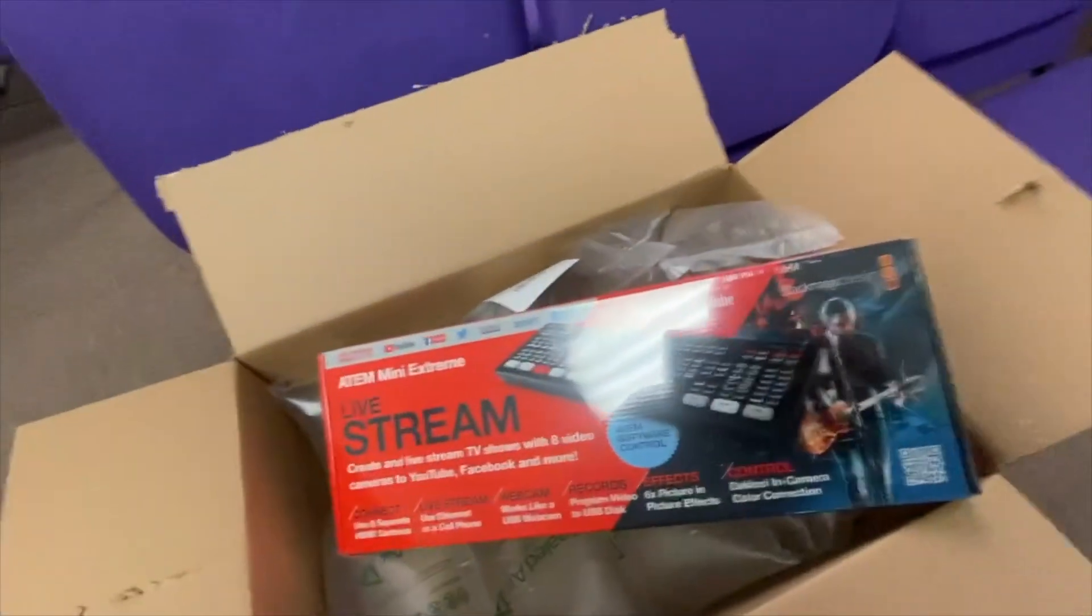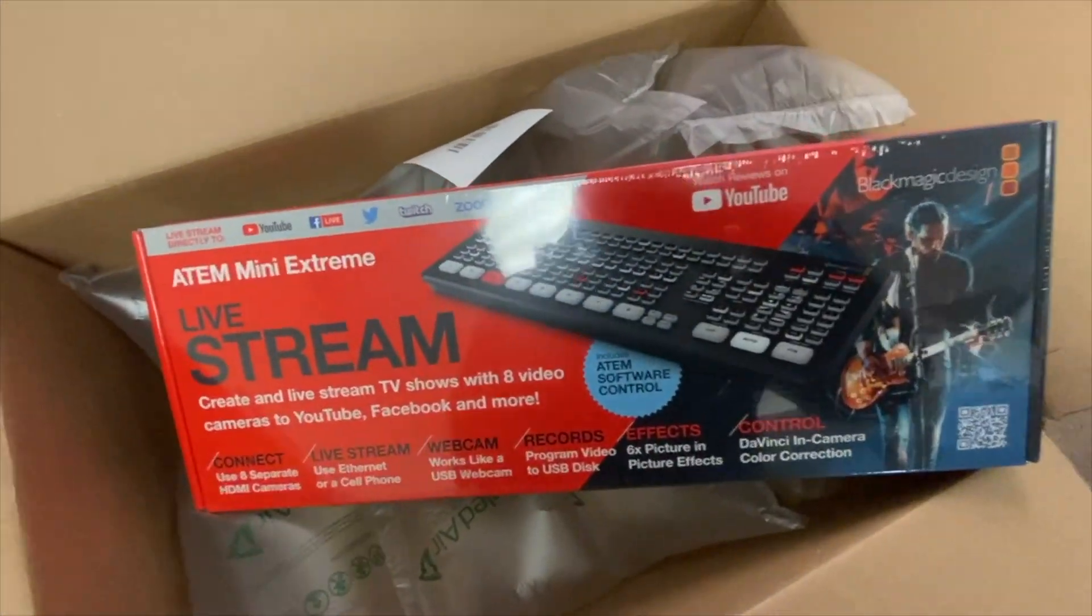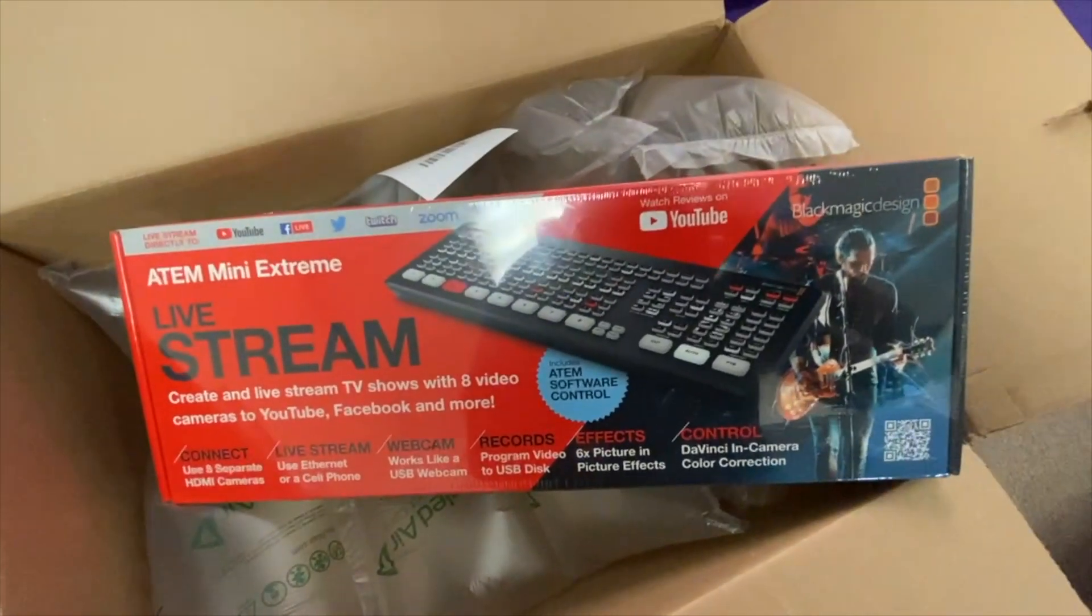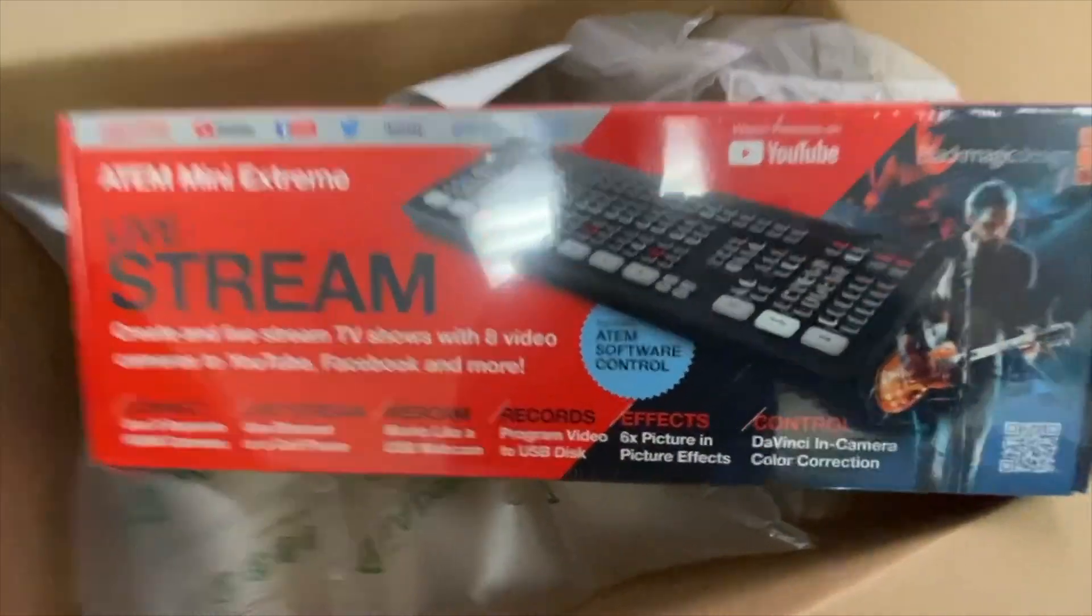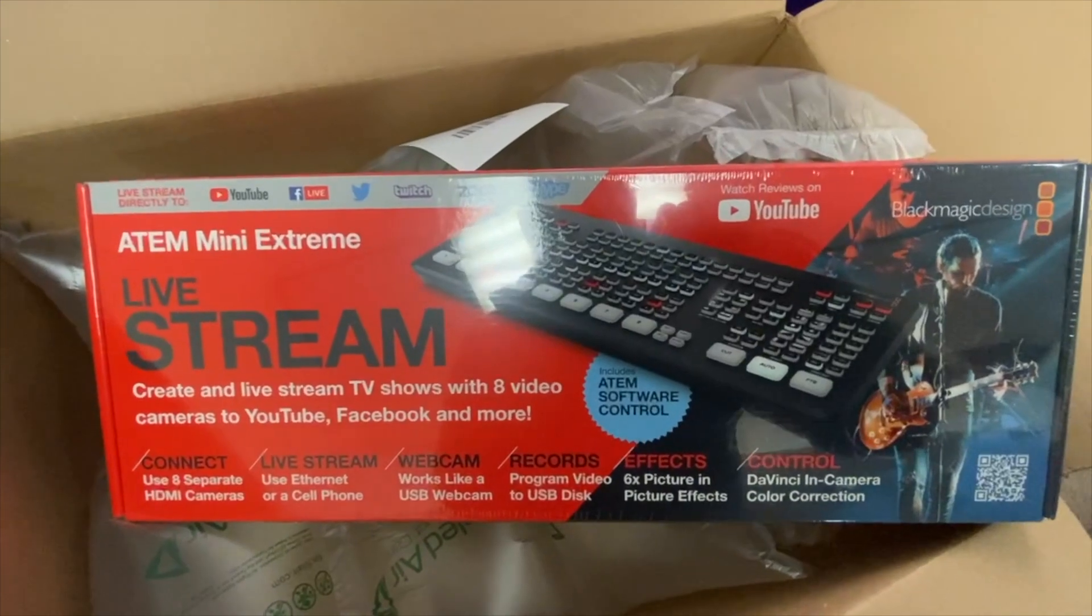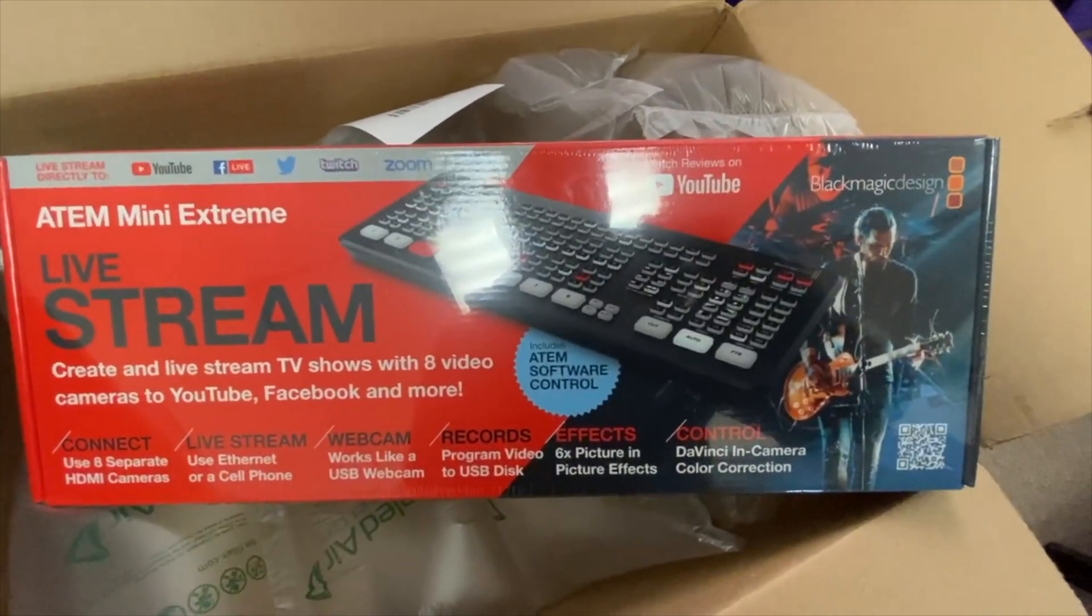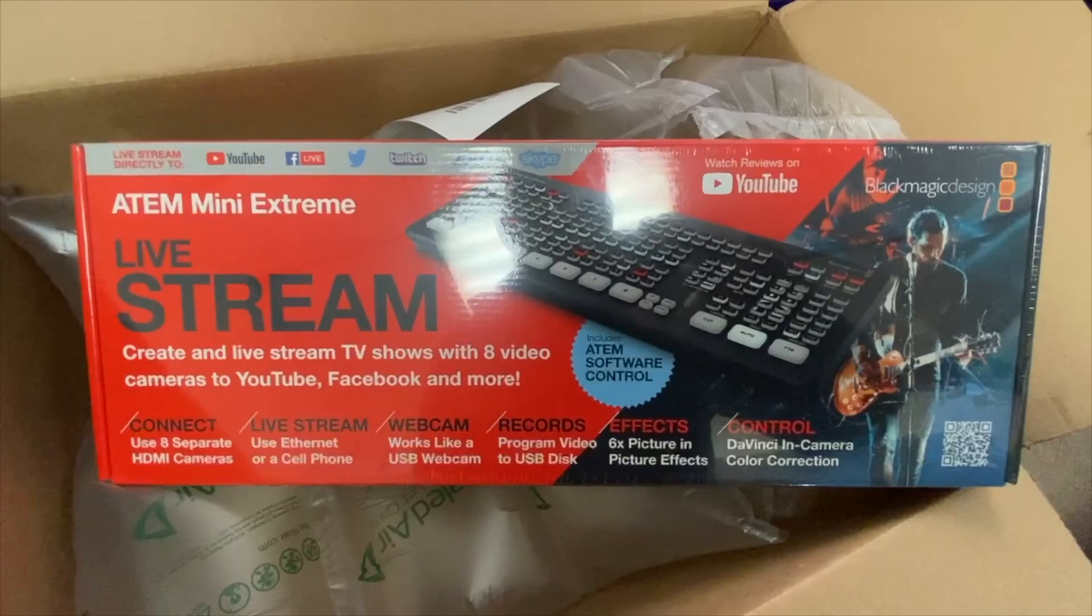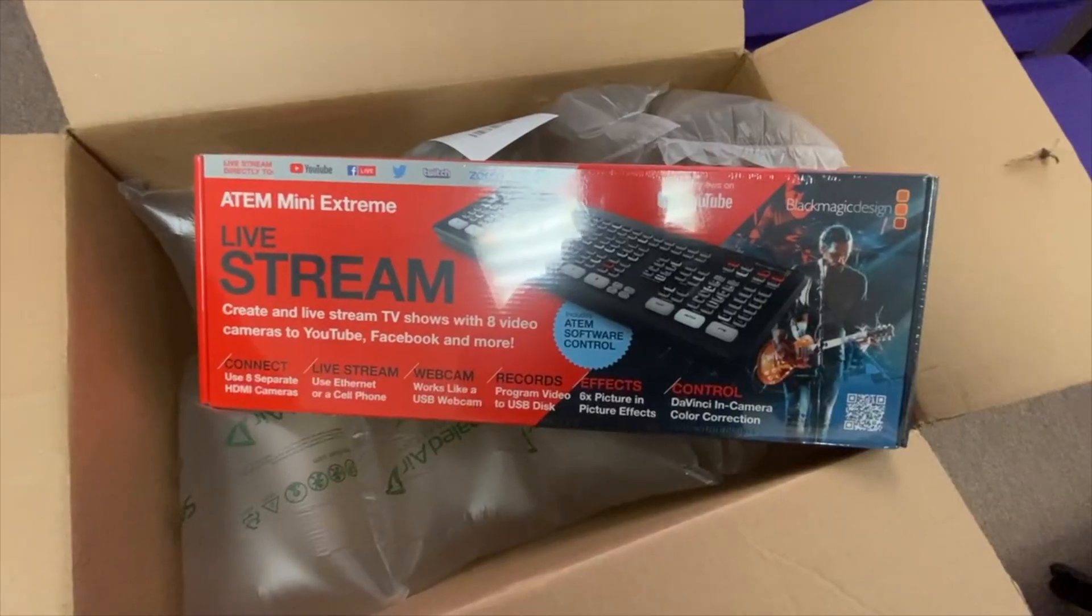Yes sir. Finally got it. Oh man. It actually didn't take that long. I thought it would probably take a little bit longer, but once it shipped, it actually got here pretty fast.